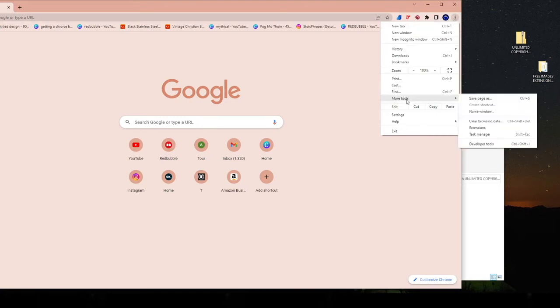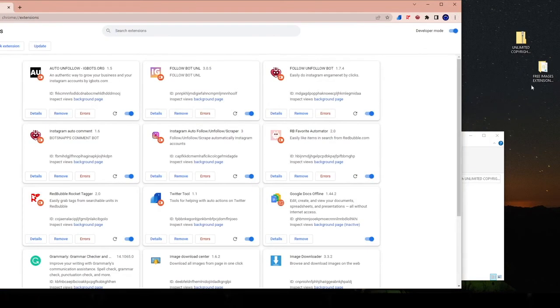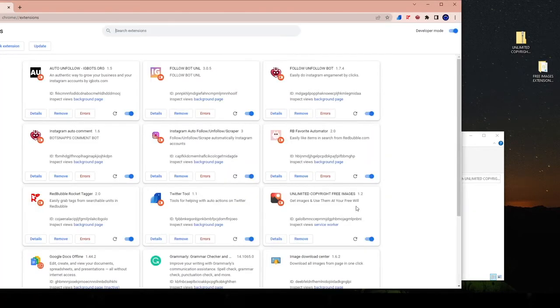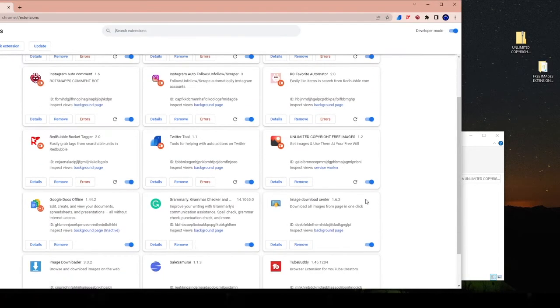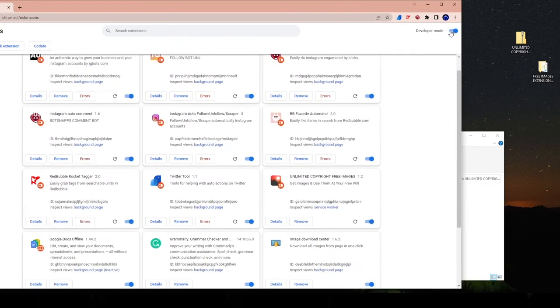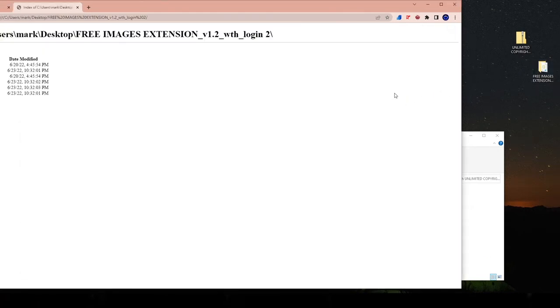And then you want to head over here to more tools. Then hit the extensions button. When you select the extensions button, you're going to take the folder. You're going to drag it and you're going to drop it in. Once you drop it in, congratulations, the tool is installed. You want to also make sure, by the way, I forgot to add this in. Make sure developer mode is on. You're not going to be able to drag it and drop it. If developer mode isn't on, you're going to see this, right?